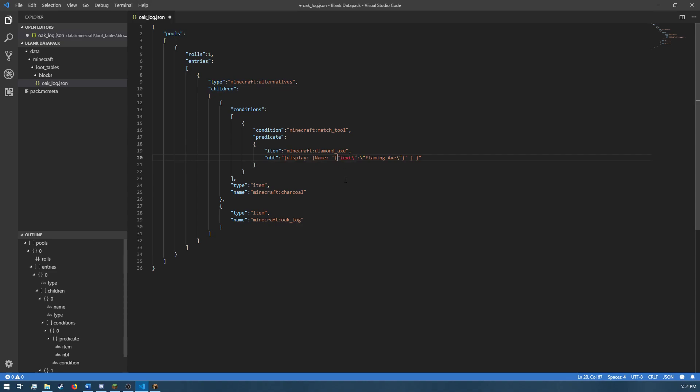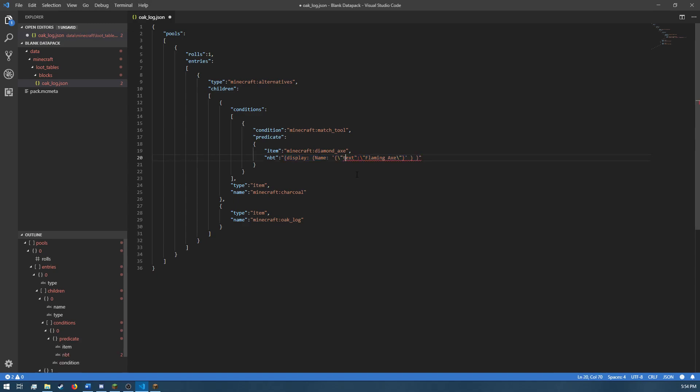Because the NBT part of the predicate is a string. So, you just have to make sure that you escape sequence those quotation characters. And that just simply means add a backslash in front of the quotation marks for things like text and the name of the text.